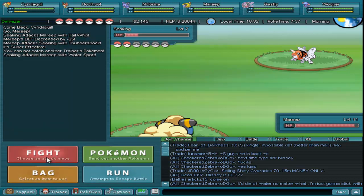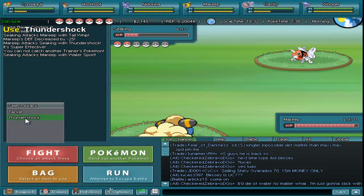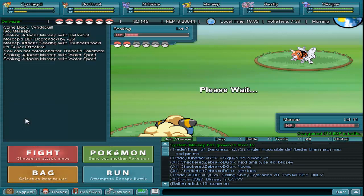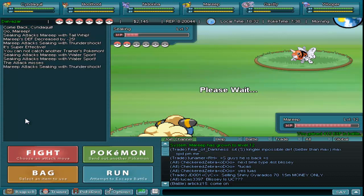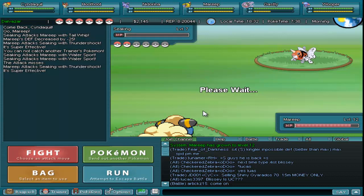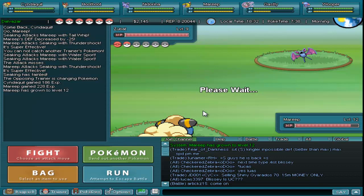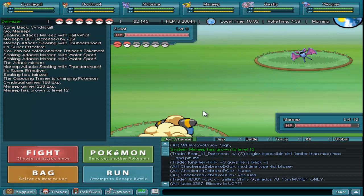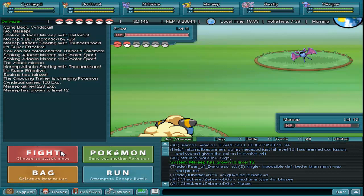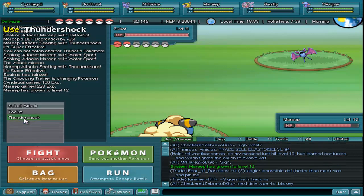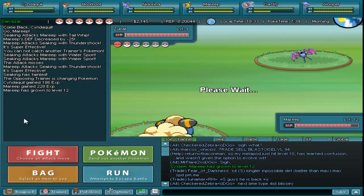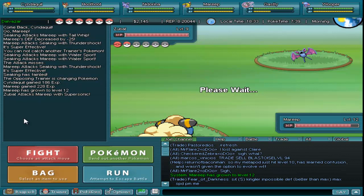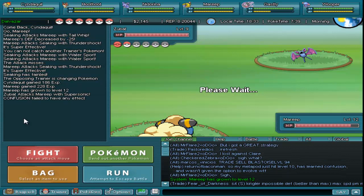It still counted as my turn so they still attacked me. That stinks. Who gets a level 7 Seaking? You can't even get a level 7 Seaking, can you? No. I don't think you can. Goldeen. Does Goldeen evolve with a stone or something? No, it evolves at like level 22. Which by the way, Goldeen isn't even the best Pokemon. Well duh. And neither is Seaking.